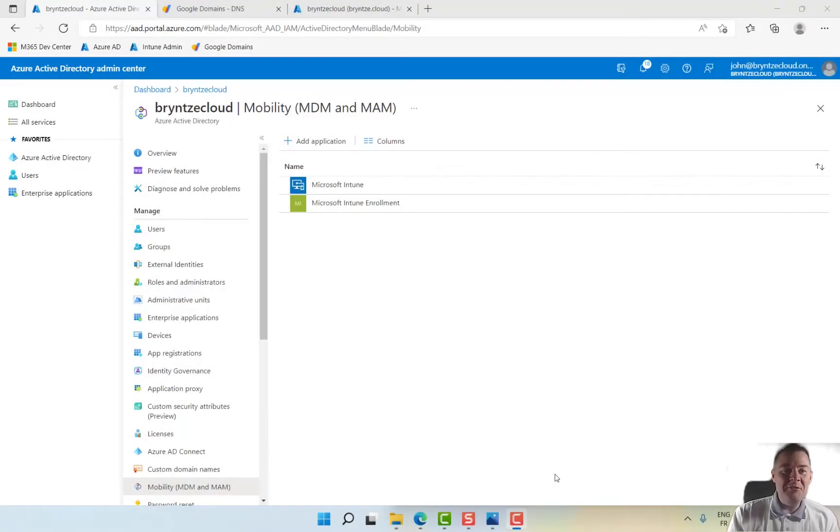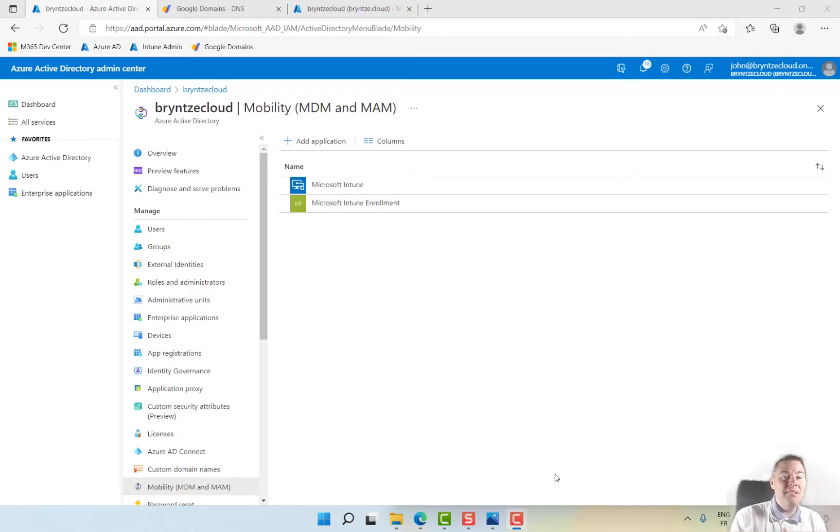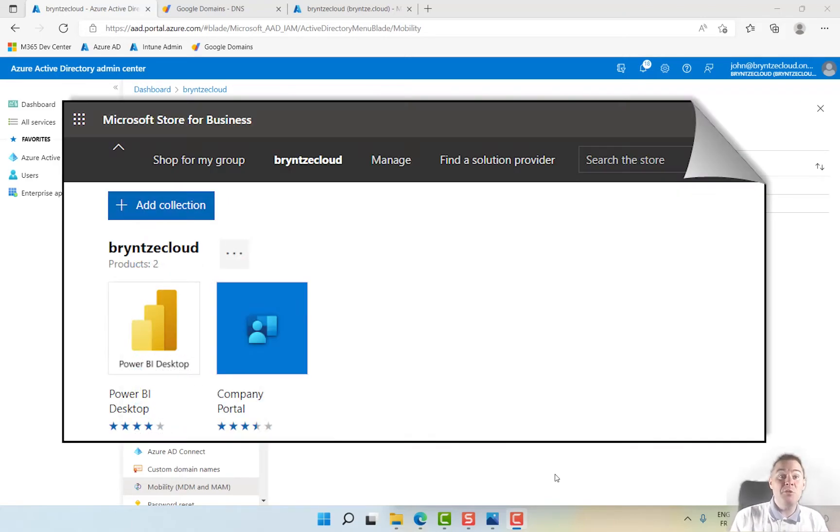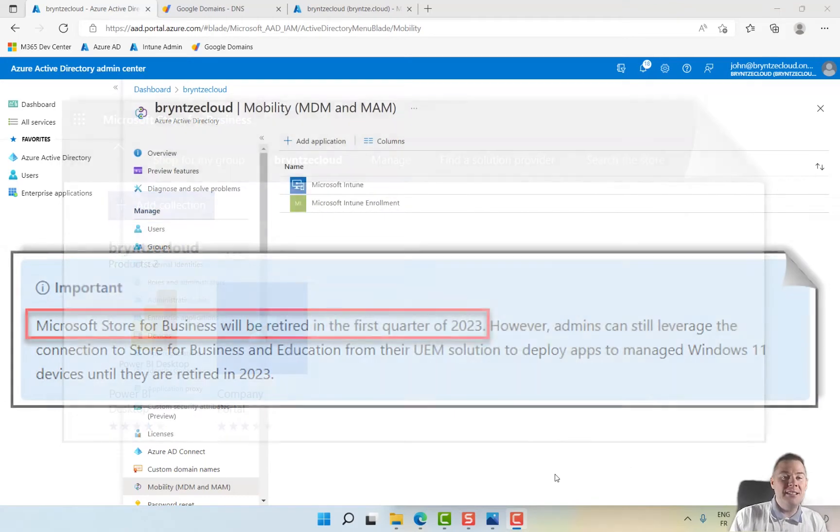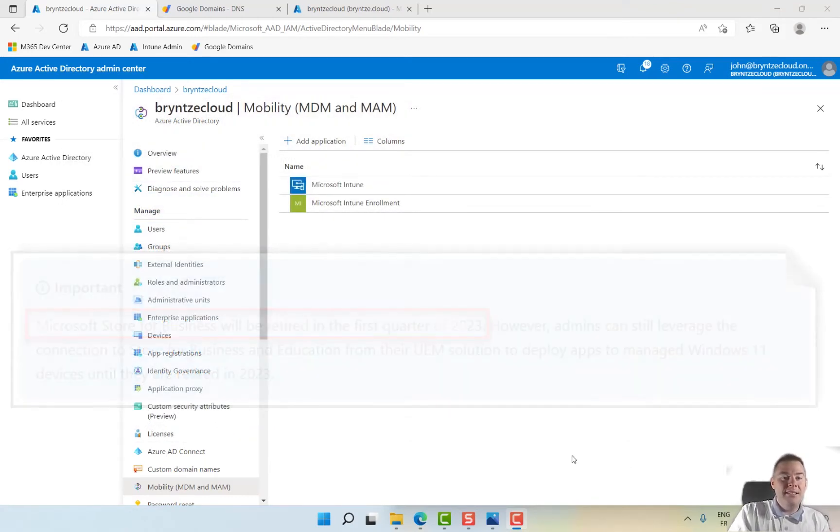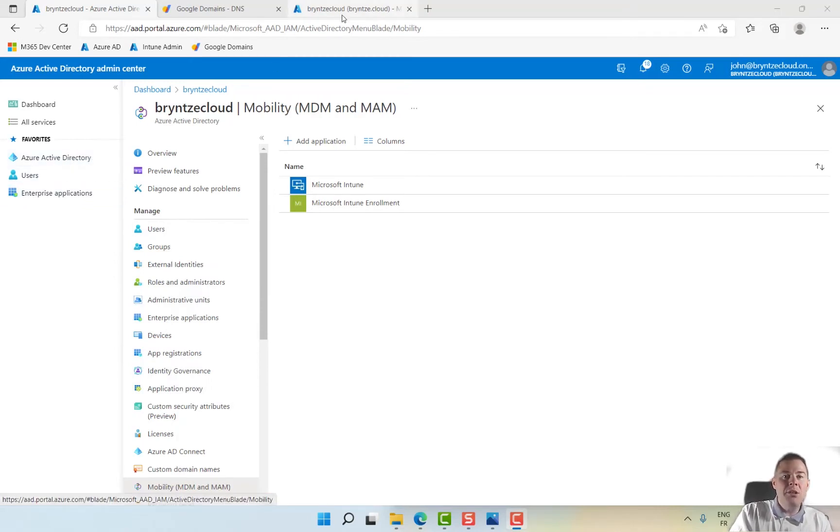In the previous video, we set up mobility for MDM and MAM. In this video, we're going to set up Microsoft Store for Business, which is going to be retired later this year or early next year in 2023, but it's what's needed right now. We'll see how valid this video will be in the future.